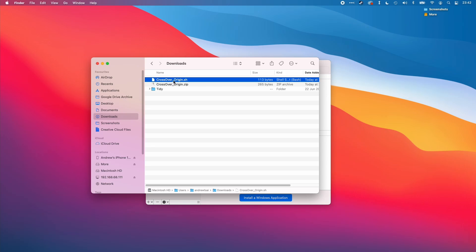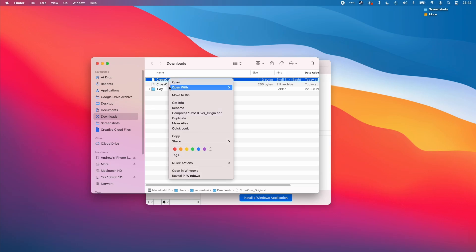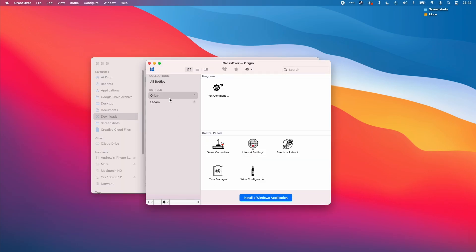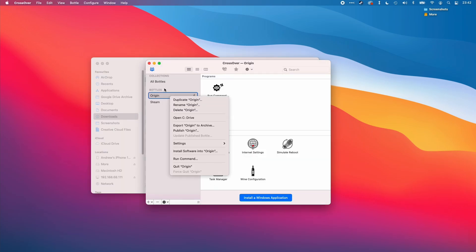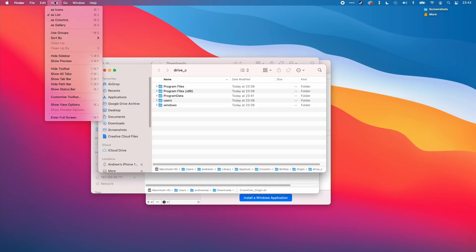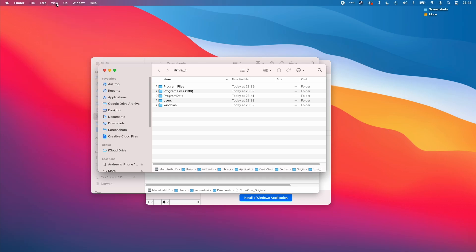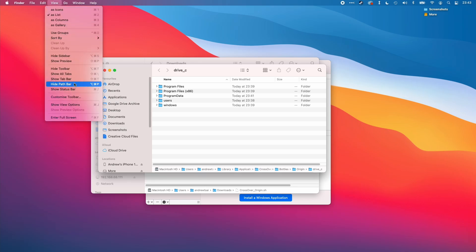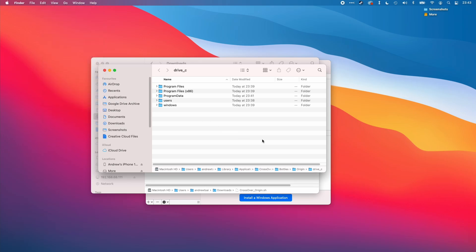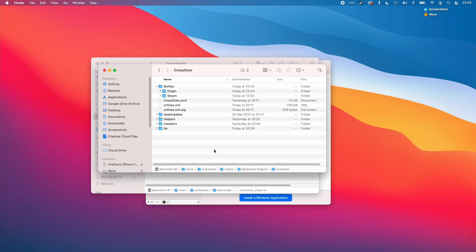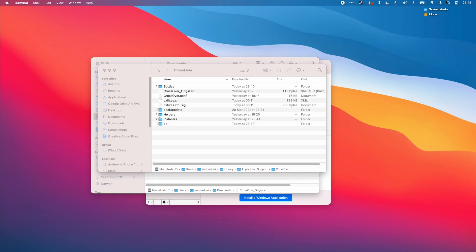What I'm going to do is put this script into our bottle. I'm going to control click on the file and click copy, and then we're going to navigate to the root of this bottle. I'm going to make sure that I can see the path bar. When you're in finder, click view and show path bar. We're going to navigate to the crossover folder here, double click on that, and then paste the script we copied earlier.